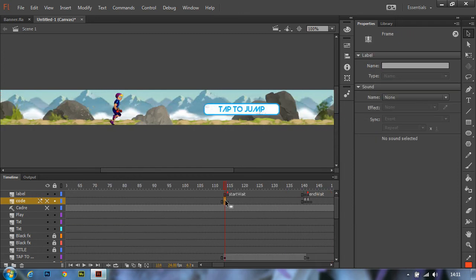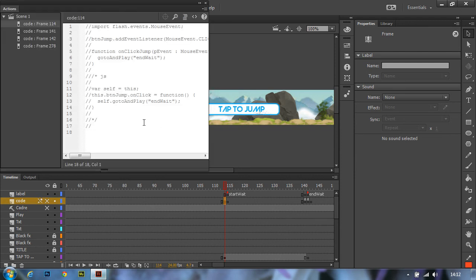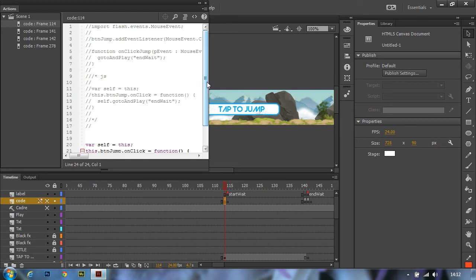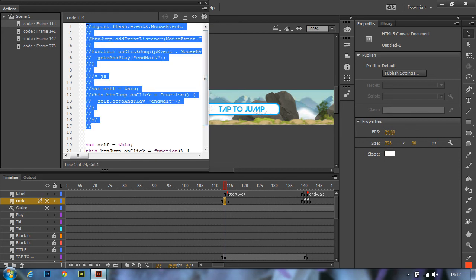For example, the frame 114 has ActionScript code written for the tap to jump button. We'll just go right in and add the JavaScript code that replaces the ActionScript code. You can also see that the ActionScript code has been commented out.